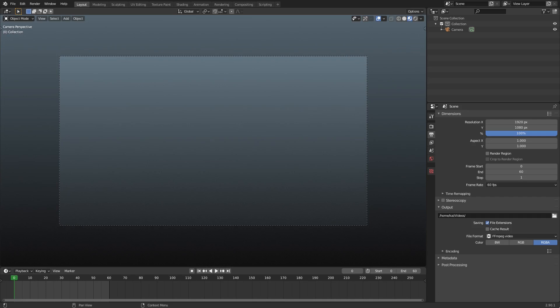Hey guys, welcome back to Touch by Kai. I'm Kai, and today we are back once again talking about a loading icon in Blender - very simple. I've done little loading icon things before, but I really want to do this one again because I enjoy doing these and there are so many different types you could do.